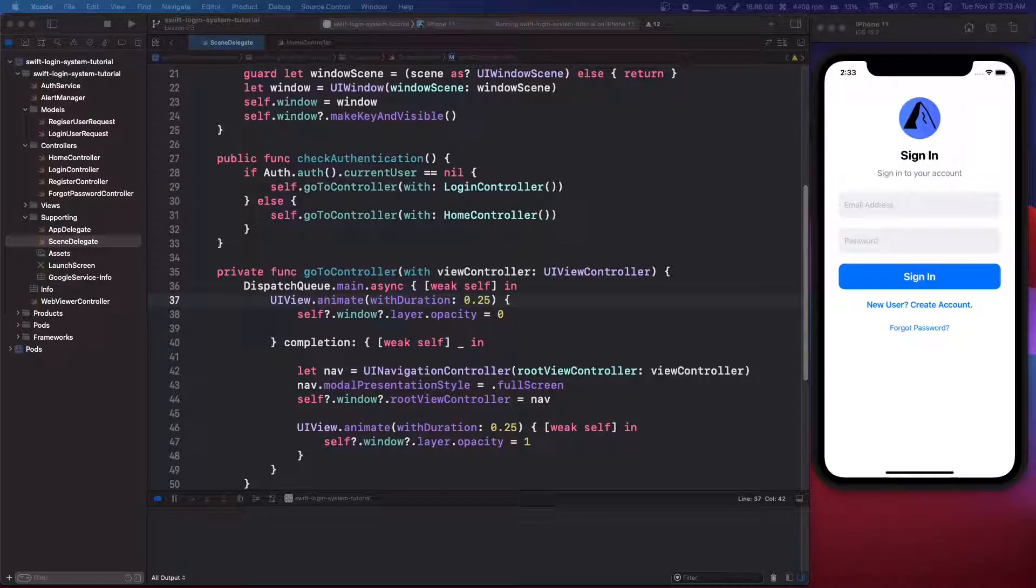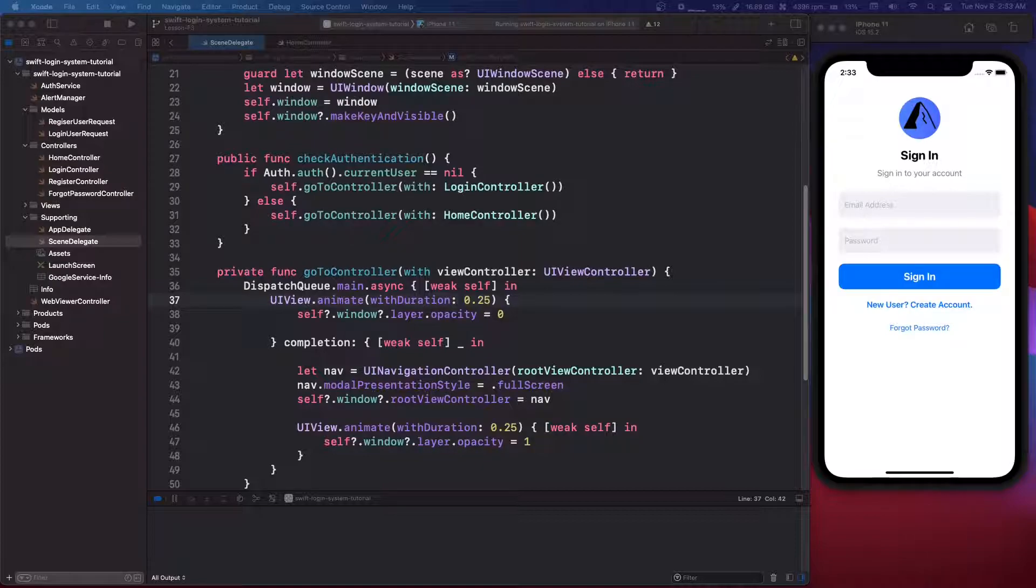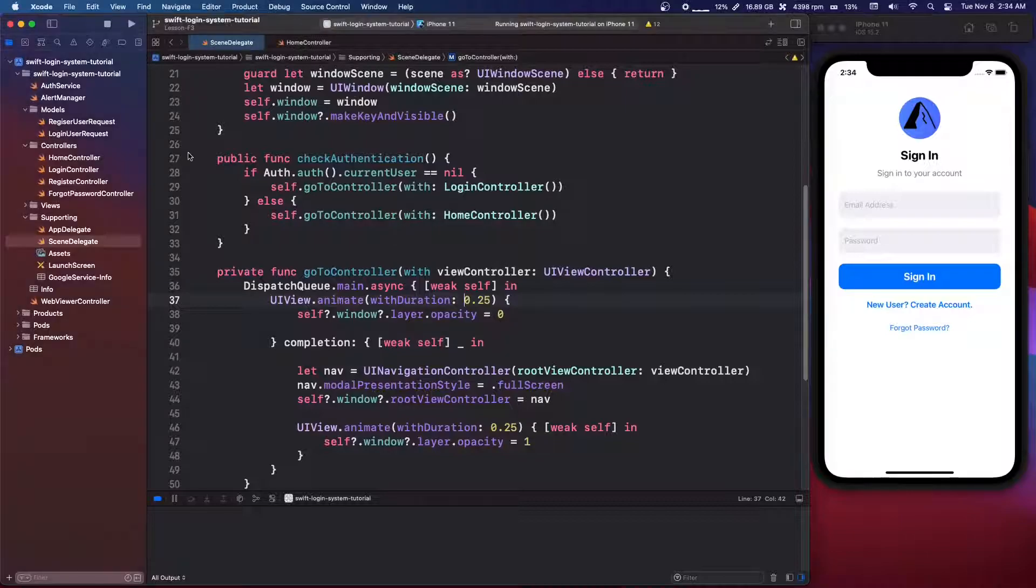Okay, welcome back guys. In this part, we're gonna make a validator. So we're gonna validate the email, username, and password that we submit.